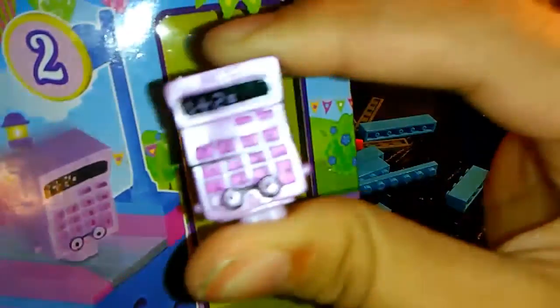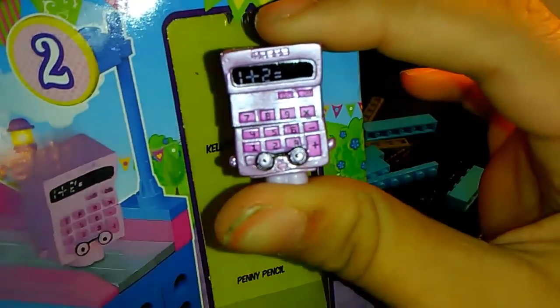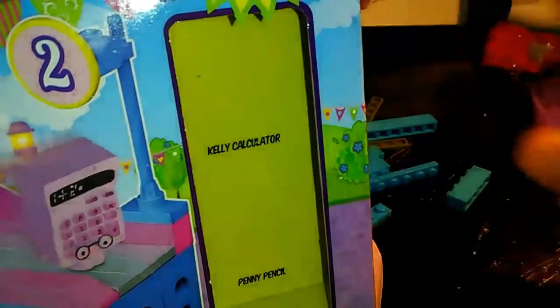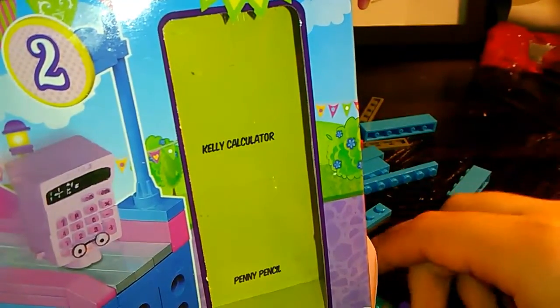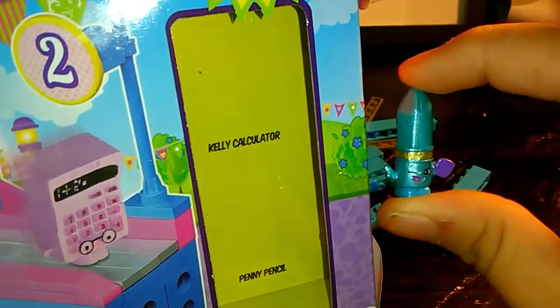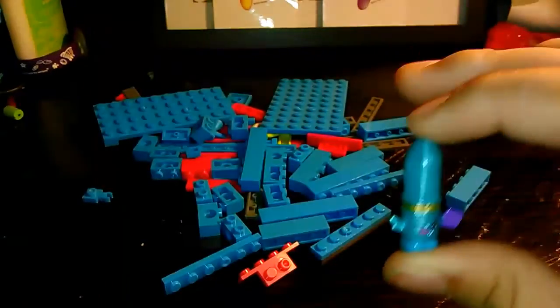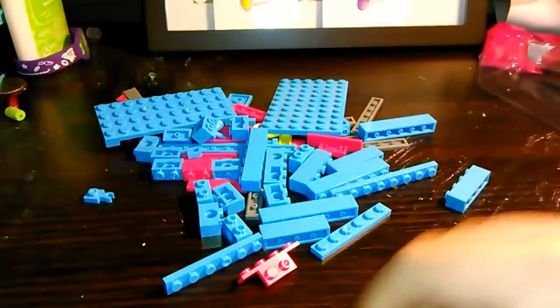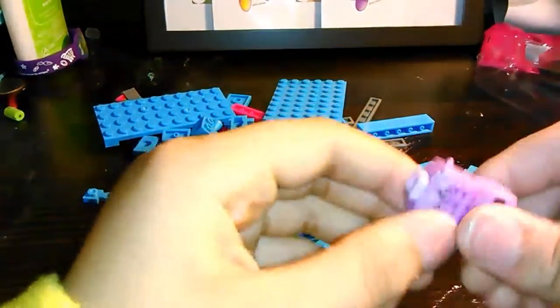This right here is Kelly Calculator. This one here is Penny Pencil and the cool thing about these Shopkins is that you can mix and match them.